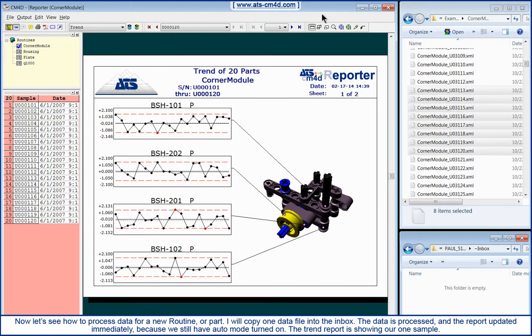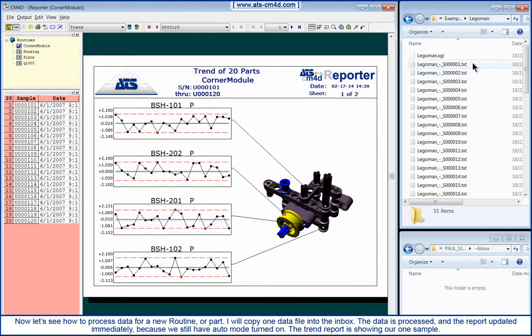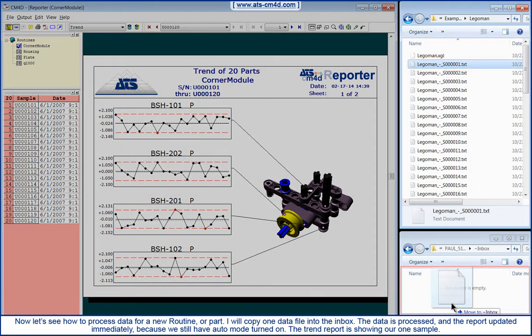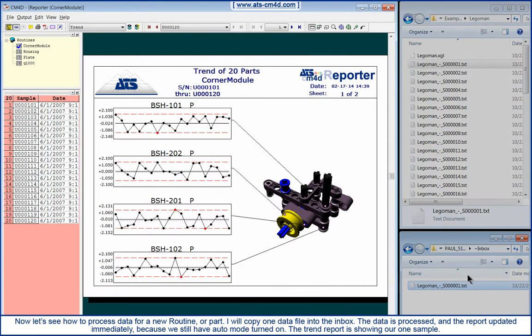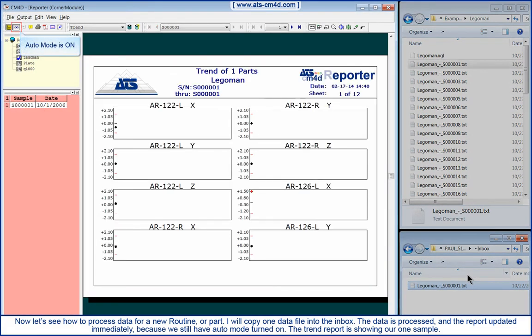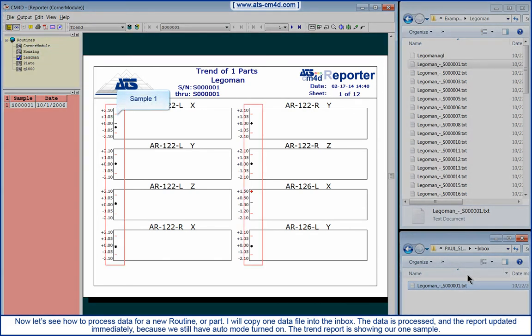Now let's see how to process data for a new routine or part. I will copy one data file into the Inbox. The data is processed and the report updated immediately because we still have Auto Mode turned on. The Trend Report is showing our one sample.